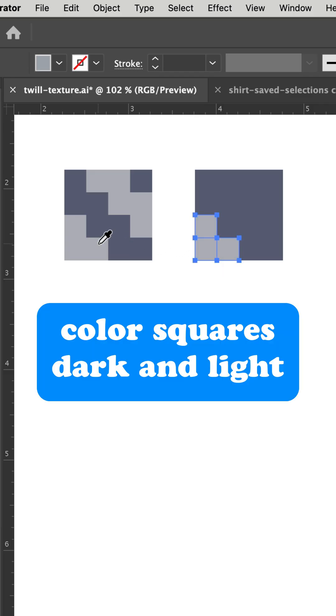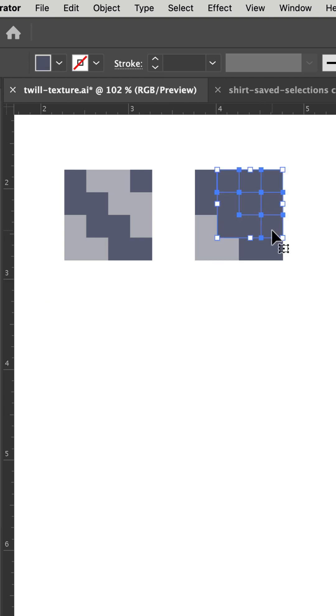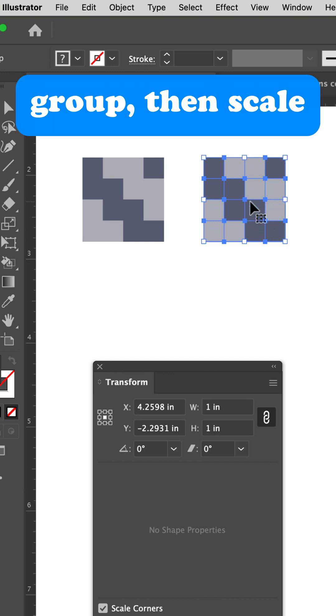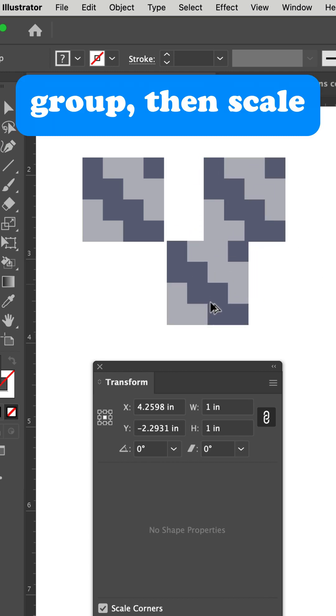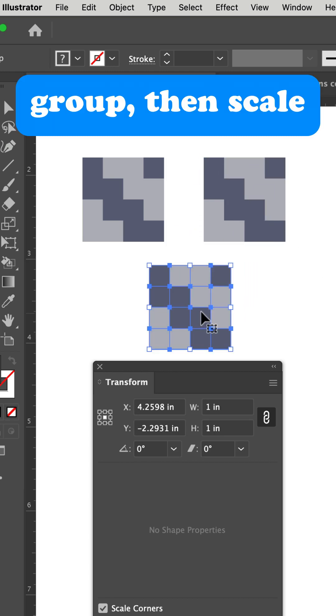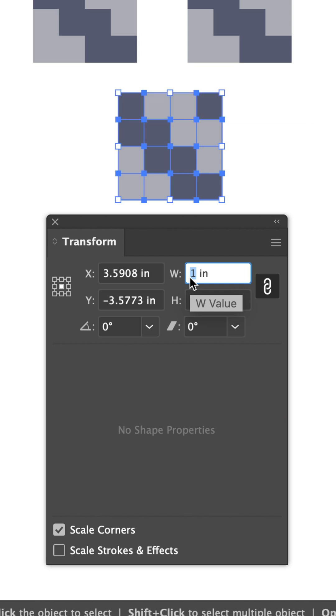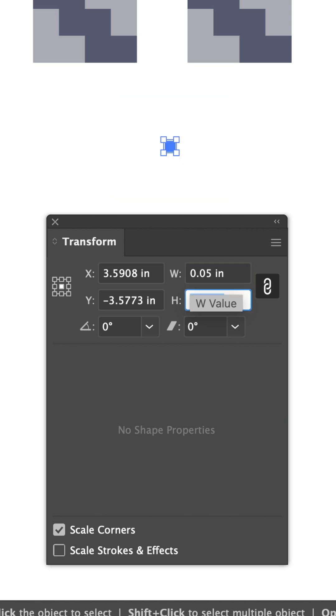Now color the squares to create a diagonal stripe pattern, any colors you like. Group the squares, then scale it down, keeping proportions locked. For my example, I set it to 0.05 inches, pretty small.